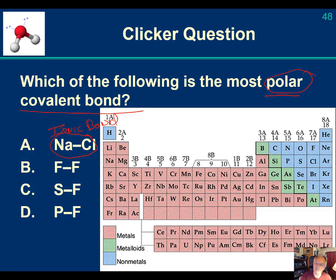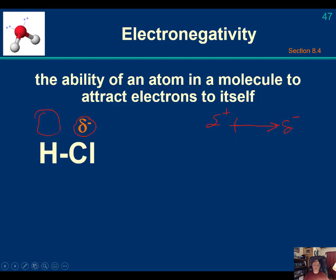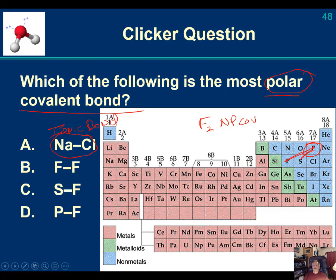So we look at fluorine-fluorine (F2) — that's nonpolar covalent. Then sulfur-fluorine — that's a polar covalent bond. But phosphorus is further from fluorine in electronegativity. Looking at the chart, phosphorus is at 2.1 and sulfur is at 2.5, so phosphorus is less electronegative than sulfur. Therefore the phosphorus-fluorine bond is more polar covalent than the sulfur-fluorine bond.